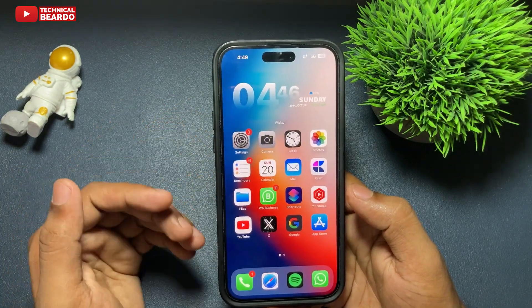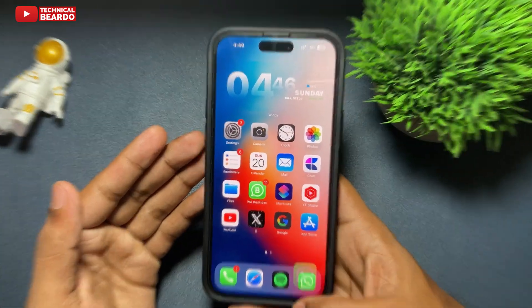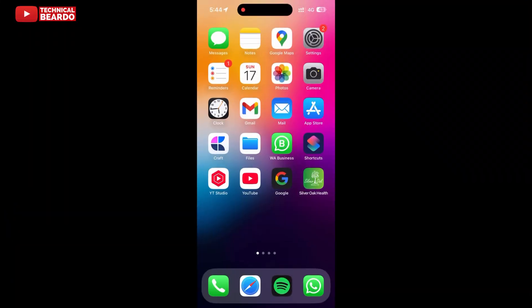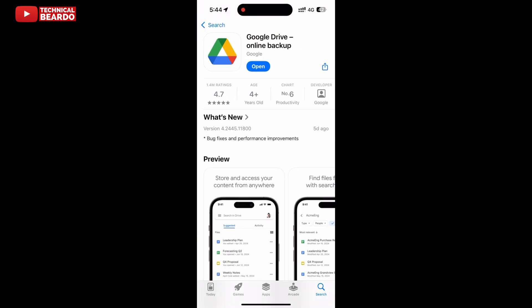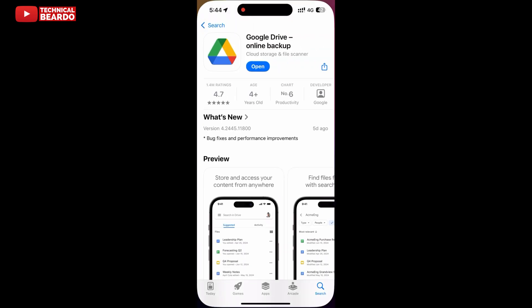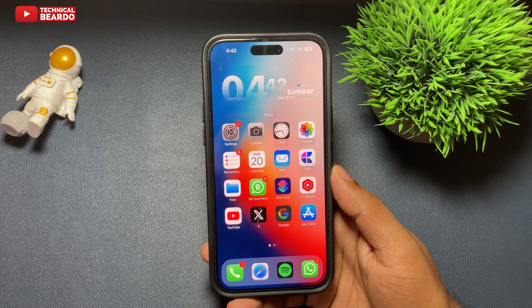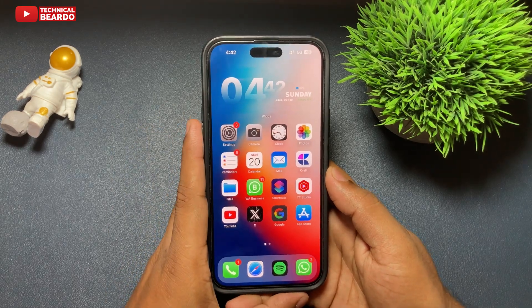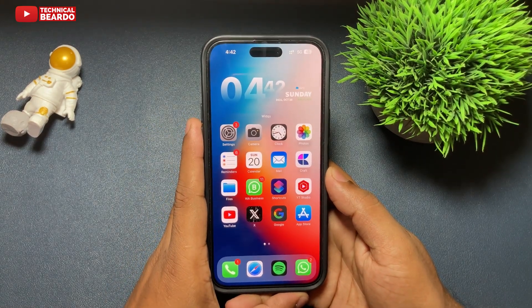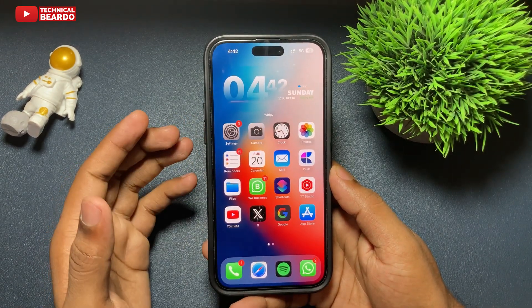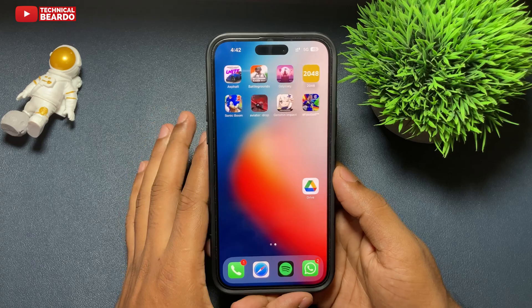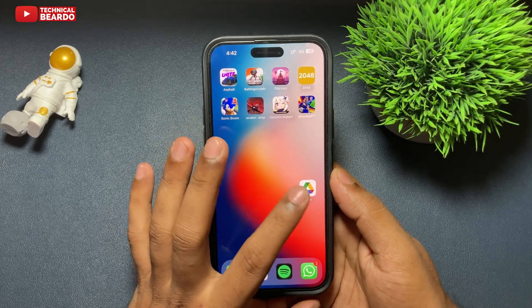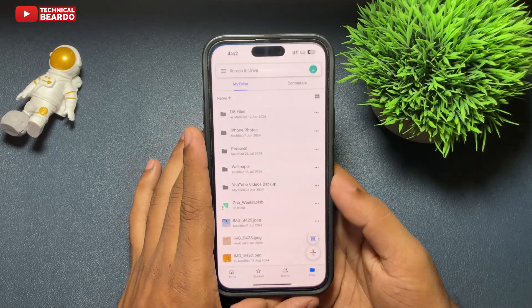As I said earlier, first of all we need an application. Go ahead, open the App Store and install the Google Drive application on your iPhone. Once you have the application, now the next step: open the application and sign in or login with your Gmail ID. Okay, set up your application.